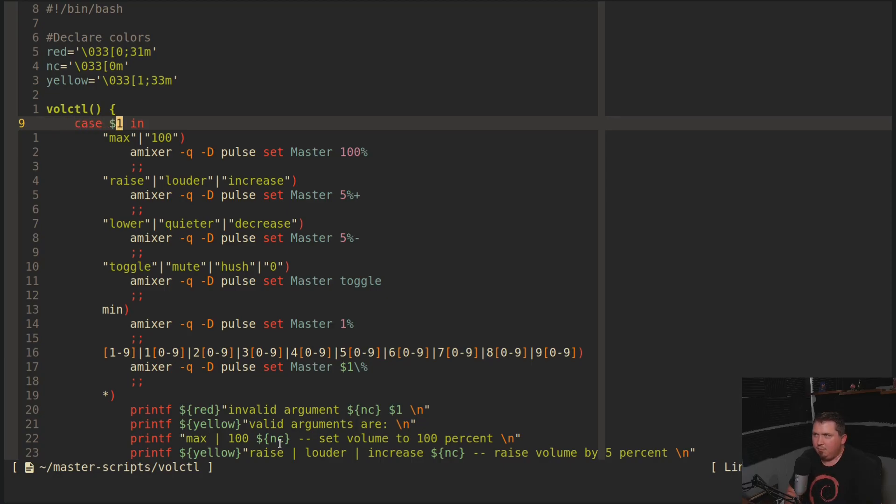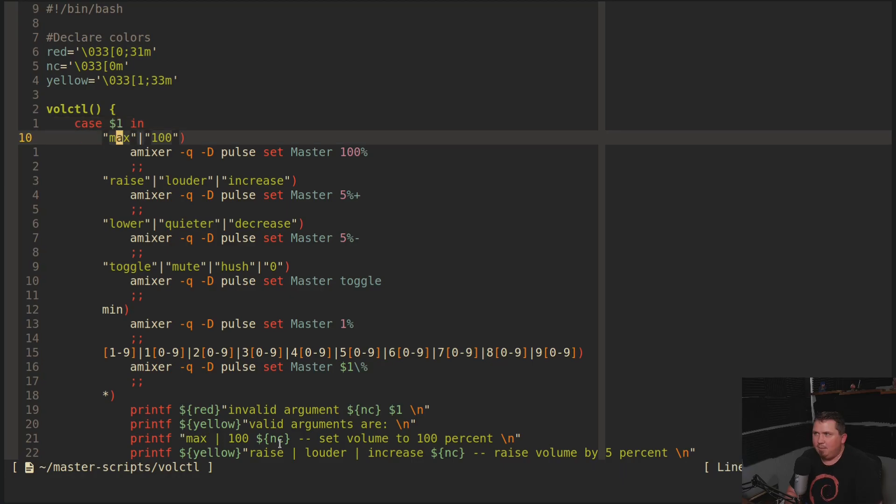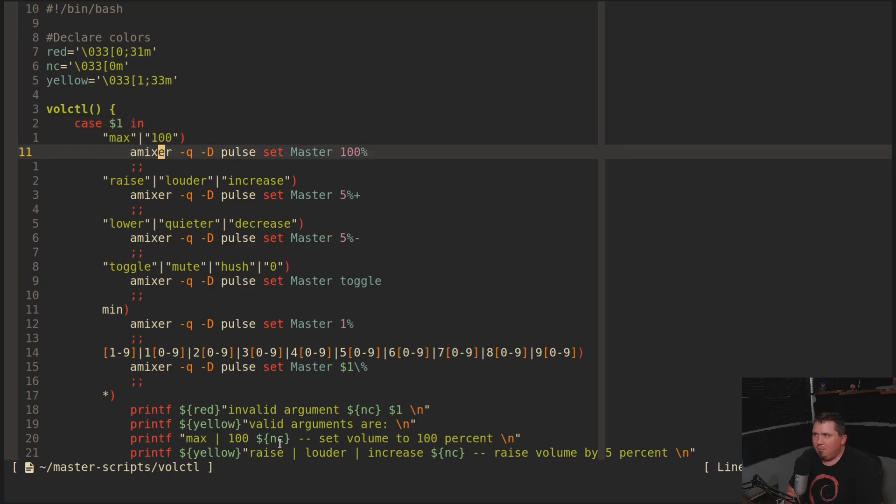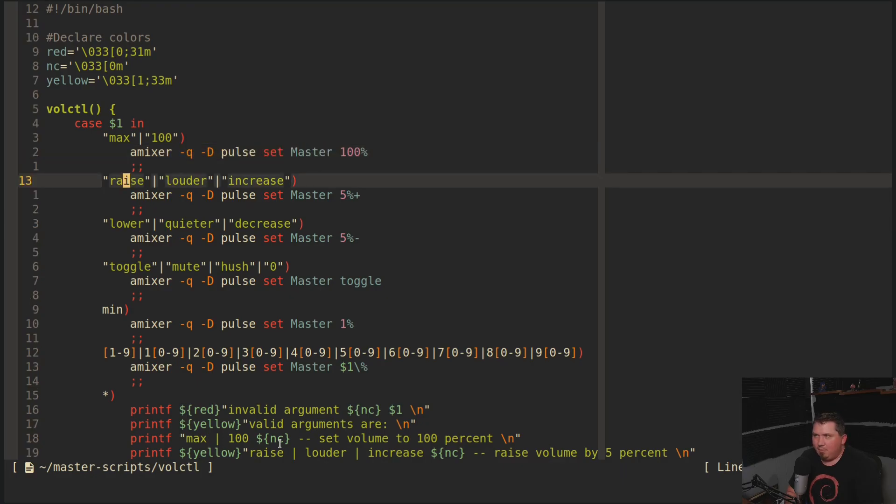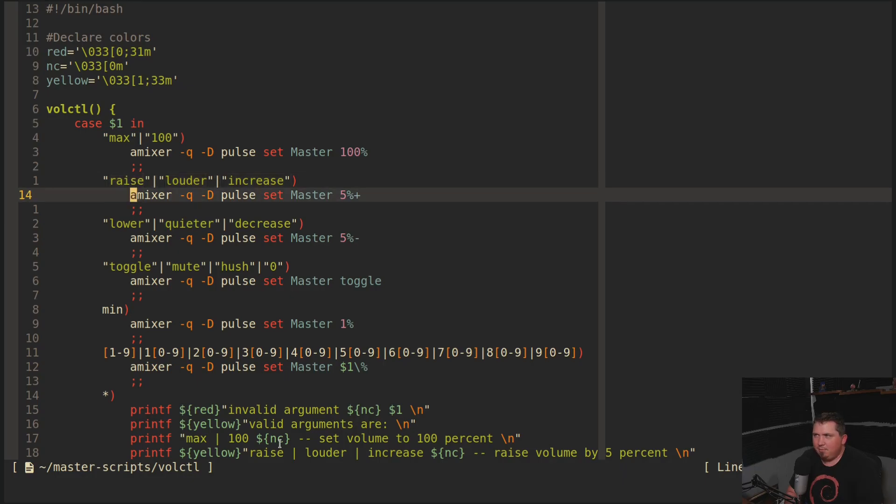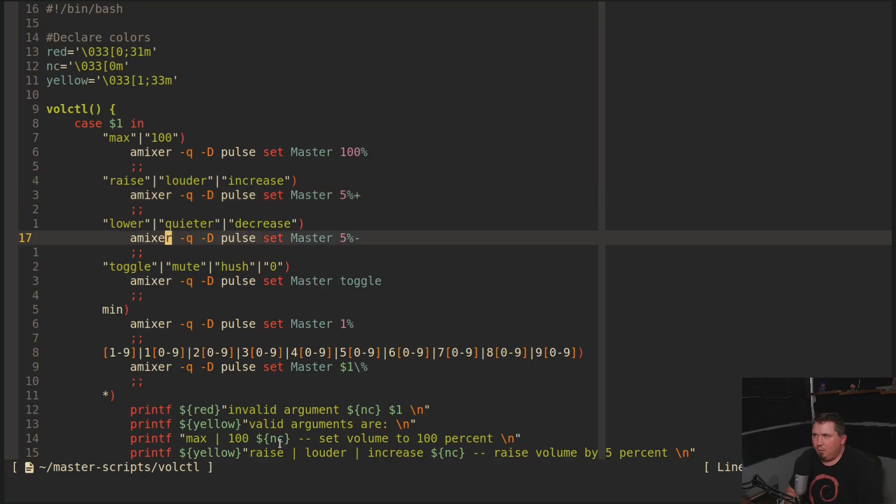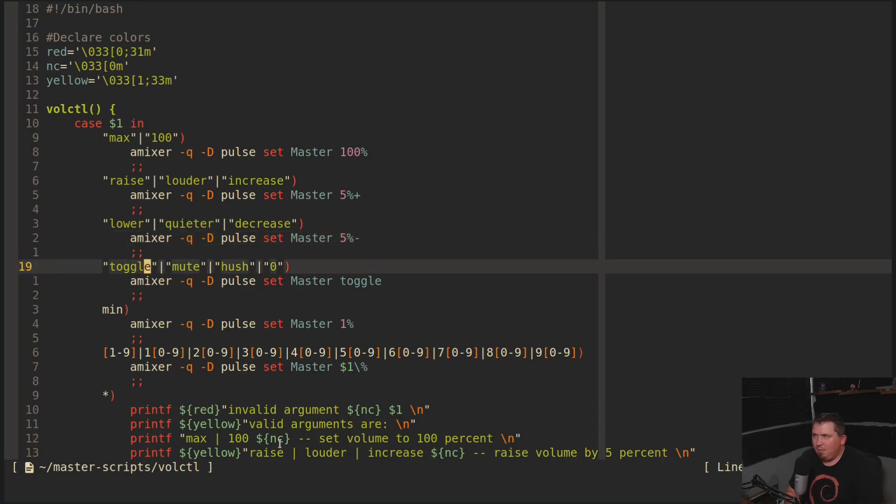So if I were to put in max or 100, it would run amixer -q -d pulse set master 100%. If I were to enter raise, louder, or increase, it would run amixer -q -d pulse set master 5% plus. And then for lower, quieter, and decrease, it would run amixer -q -d pulse set master 5% minus. Now toggle, mute, hush, and zero all just toggle the volume on and off.